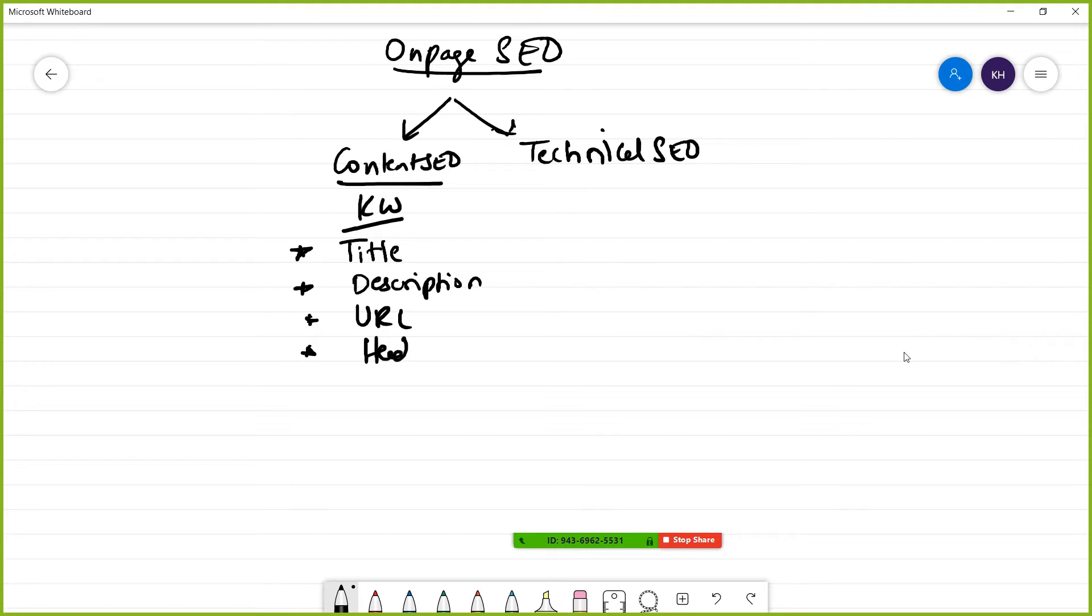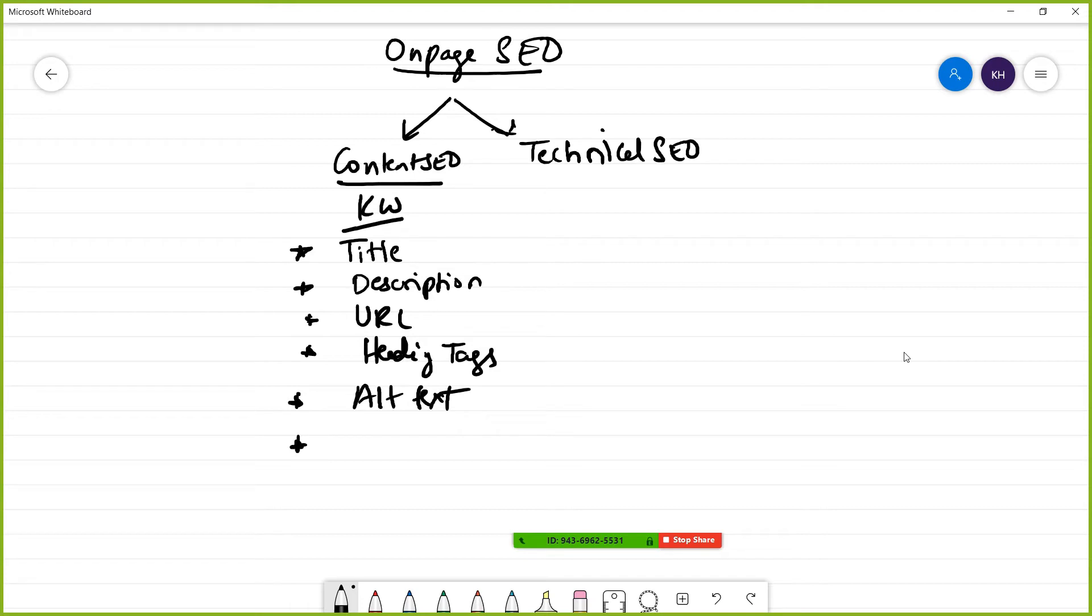Next is heading tags, then alt text. After that, we focus on internal links, which is mainly anchor text. These are the places we optimize keywords in terms of content SEO.